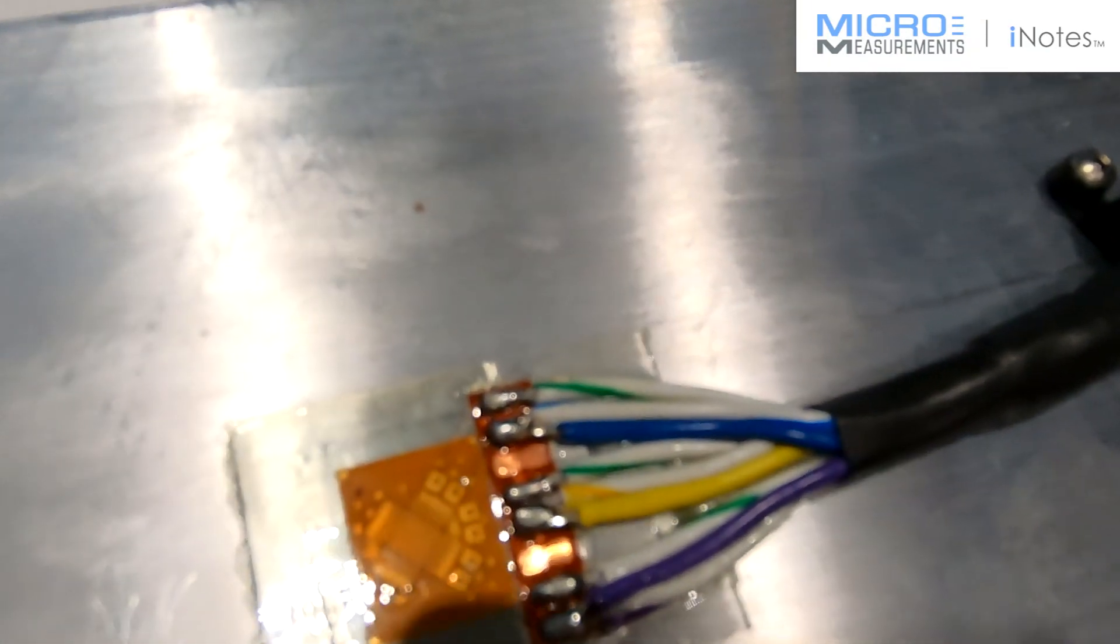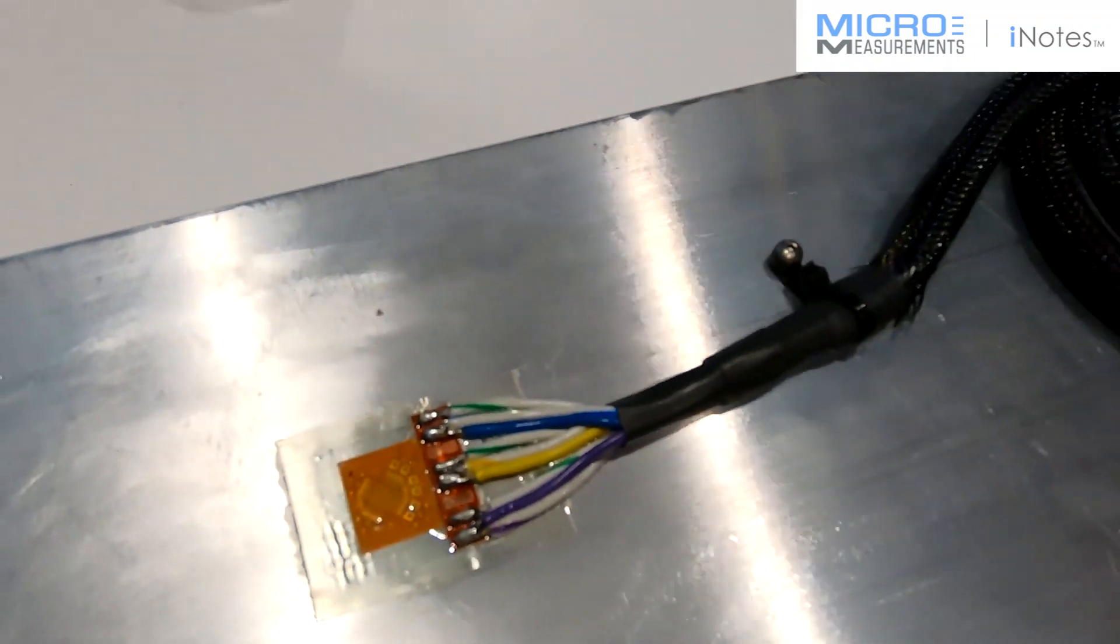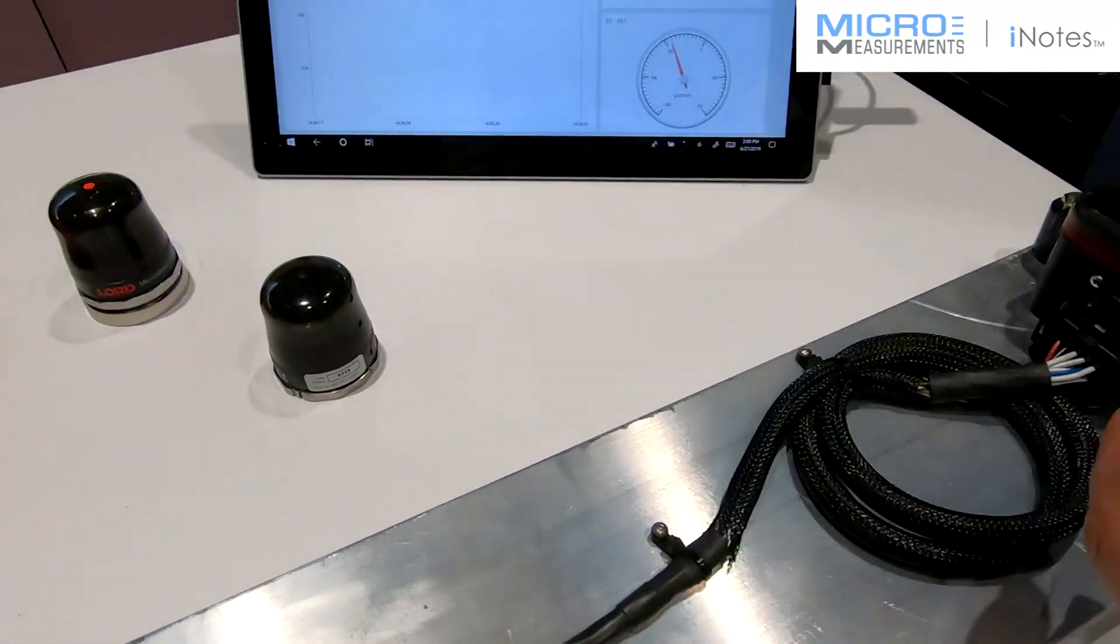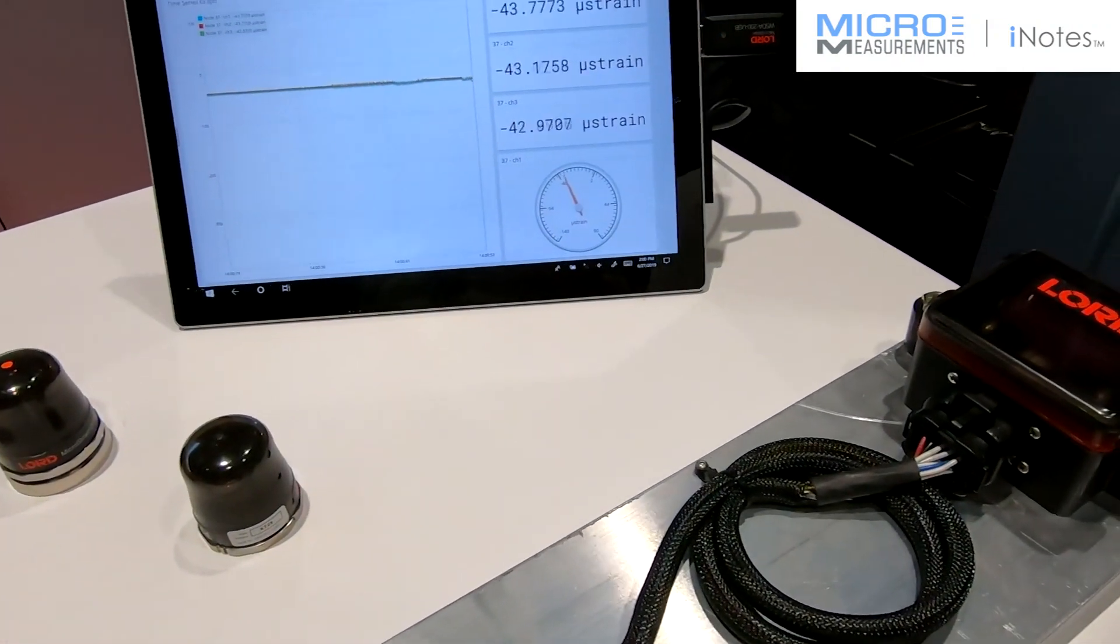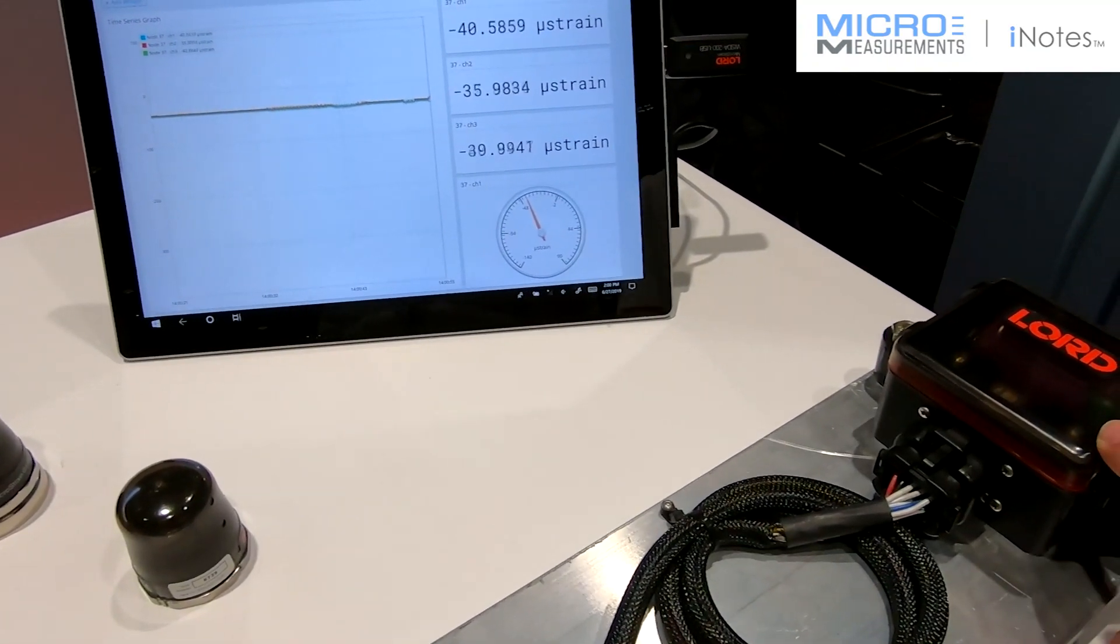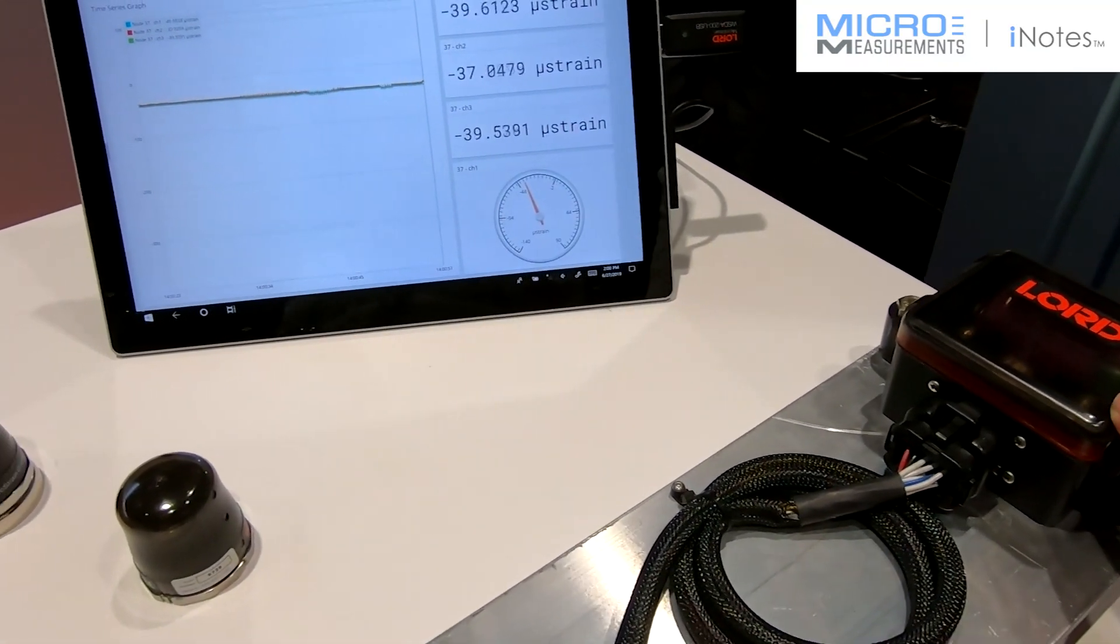The SG-Link 200 is an IP68-rated data acquisition box with excitation for external strain gauges. It has up to three channels.